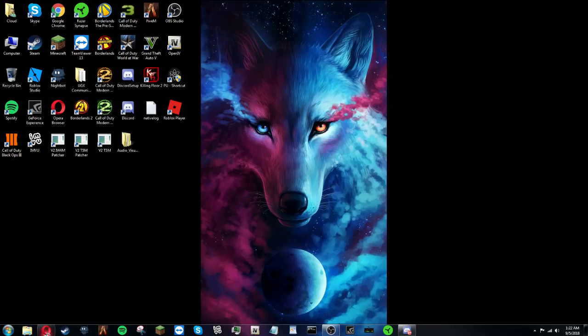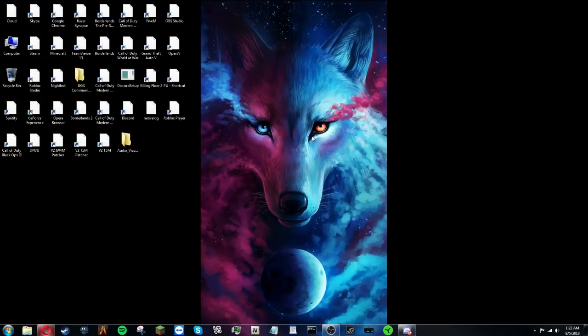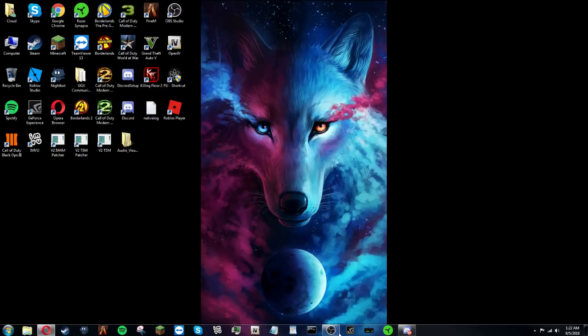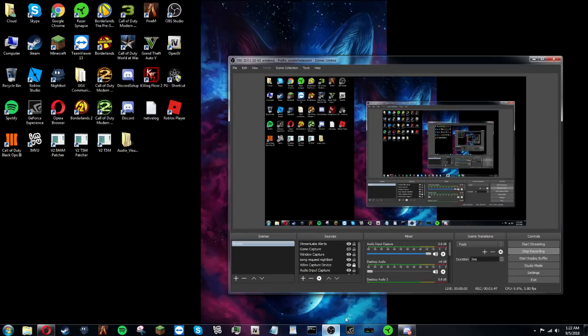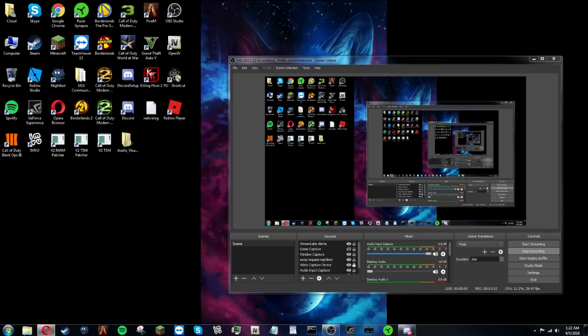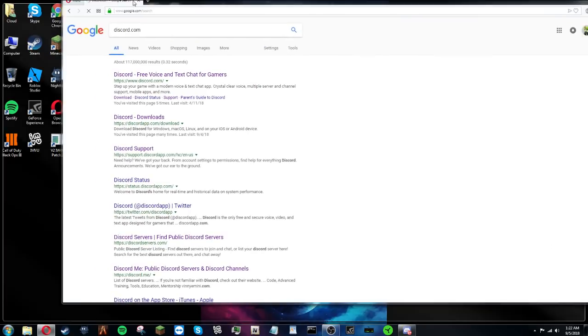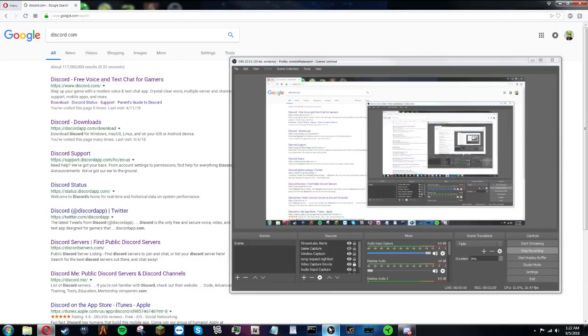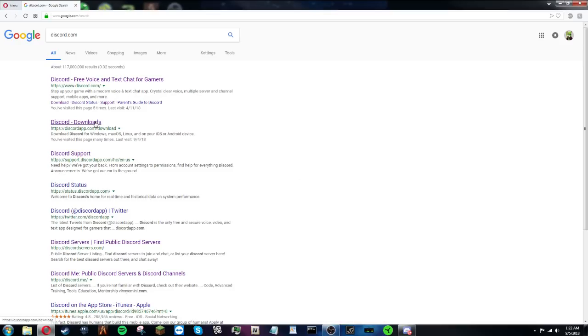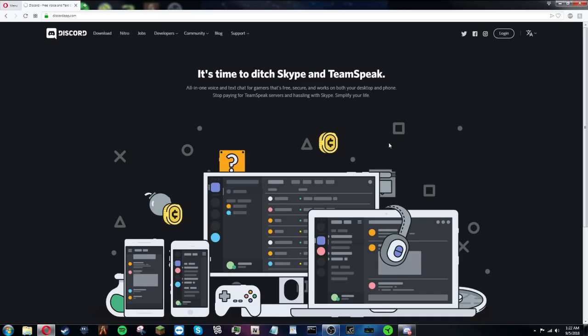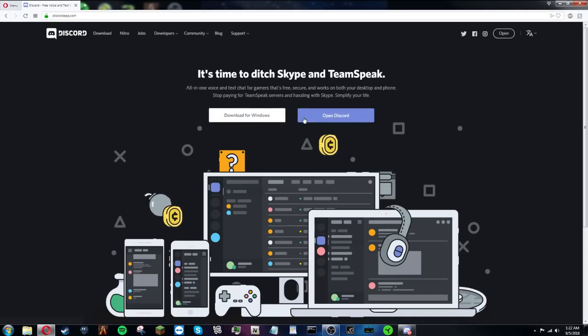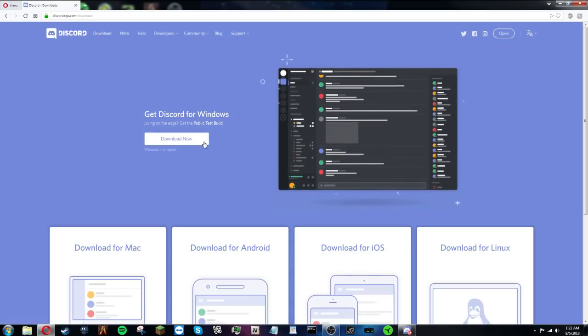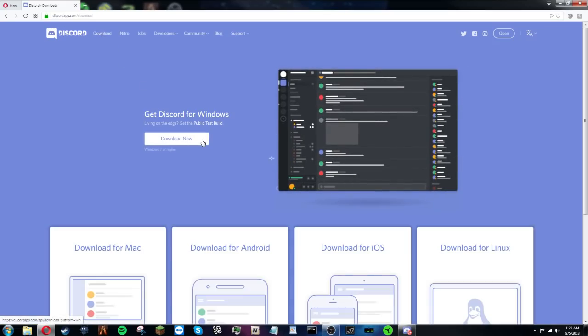Once you're finished, go to your browser. I know you guys can't see this because I have a dual monitor, so I'll pull it over here so you can see. Go to Discord, go straight to Discord, don't go anywhere else. When you're done, click on Download.